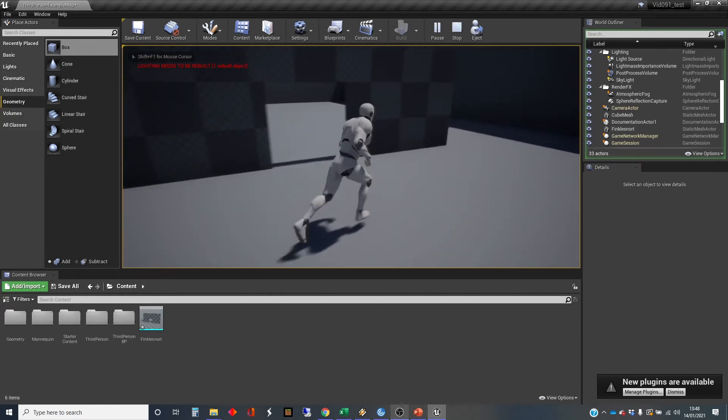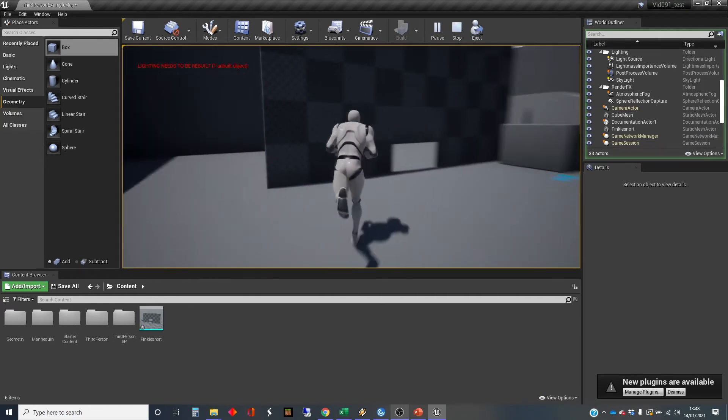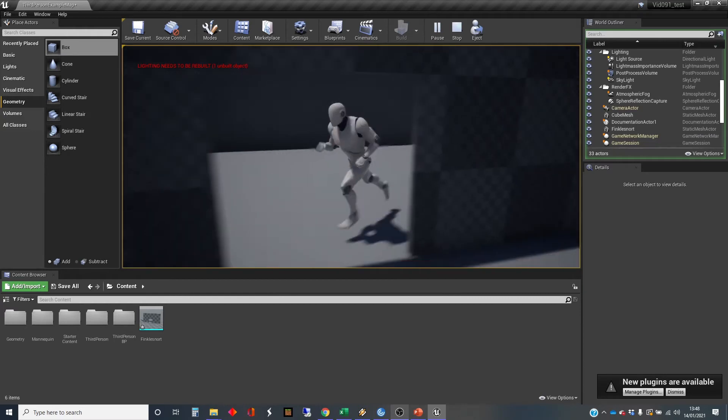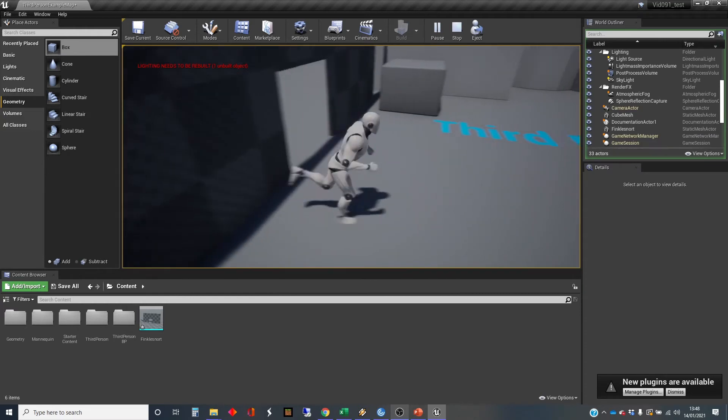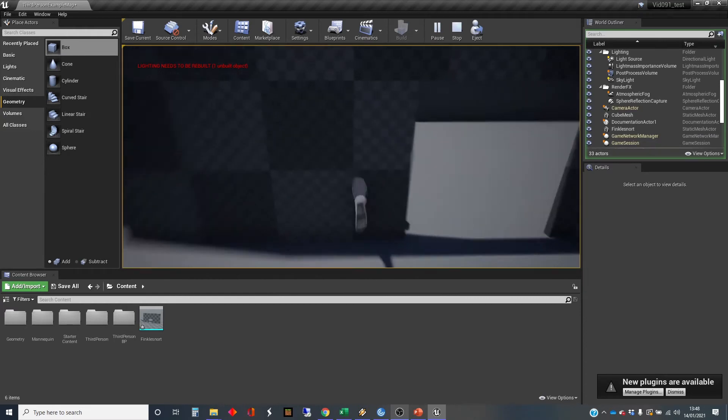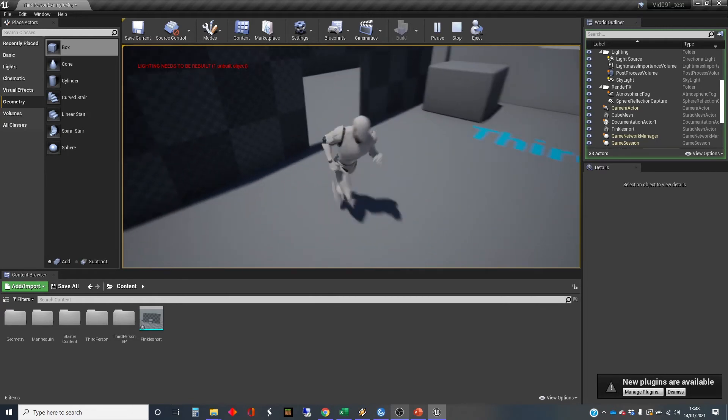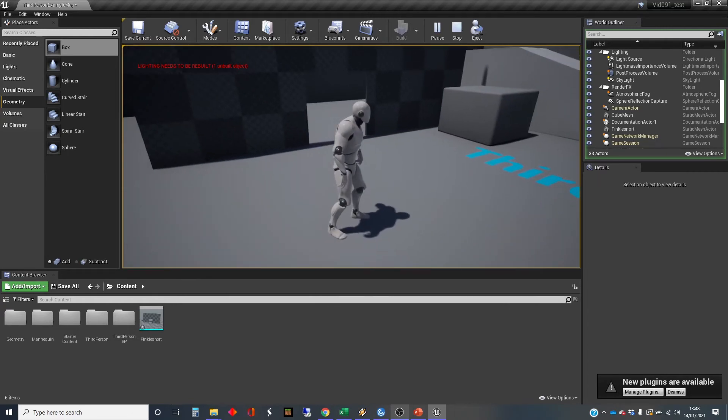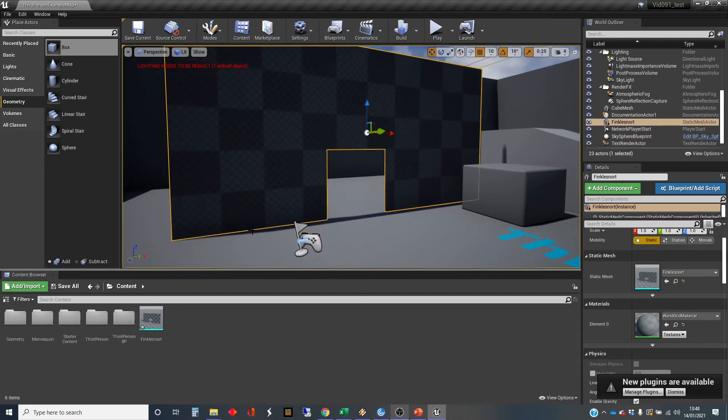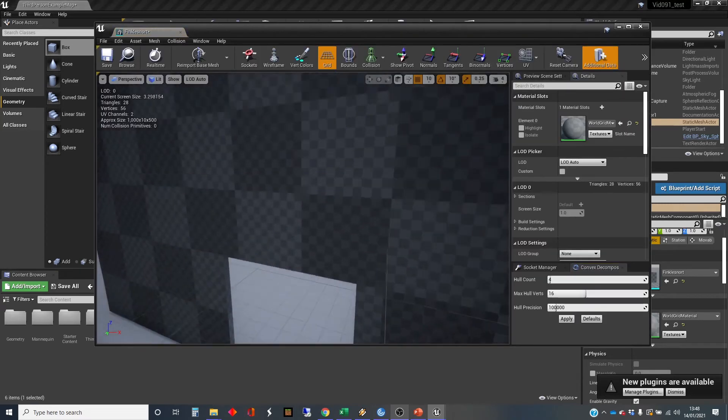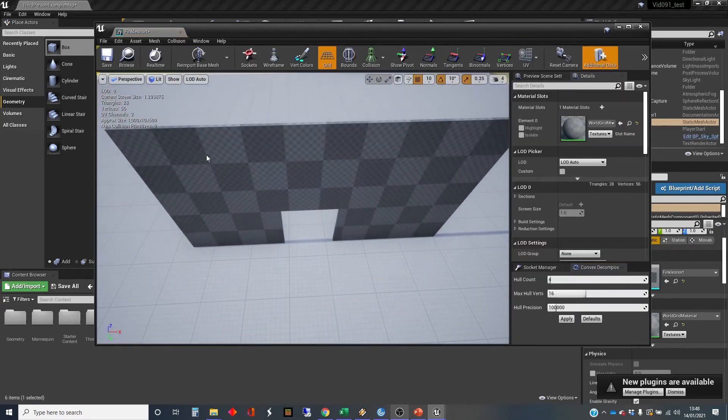Right, I can run through the doorway. That's great. Oh, I can run through the walls also. That's not so good. Now, if you've watched my previous video, you'll know why this is. This is because there is no collision mesh on the static mesh. So we need to get into the static mesh editor and we're going to put a collision mesh on.